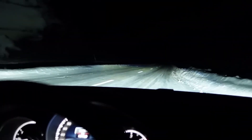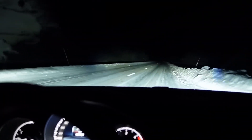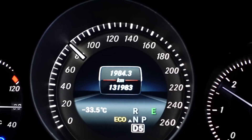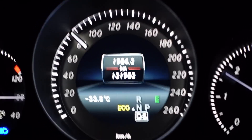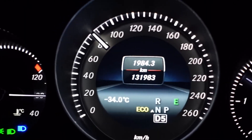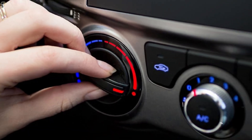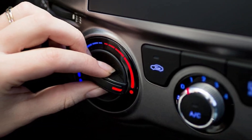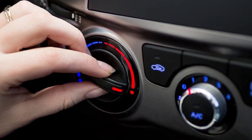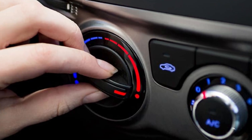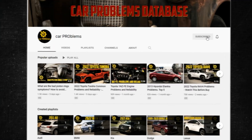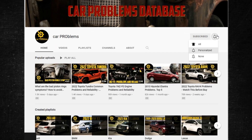Winter driving can be notably unpleasant, particularly if your car's heater isn't operating. Nothing keeps you warm in your car like a good heater. Unfortunately, heating system issues are rather frequent. In this short video, we go over the most frequent causes of your car heater blowing cold air instead of warm. It's the Car Problems YouTube channel — subscribe and let's get started.